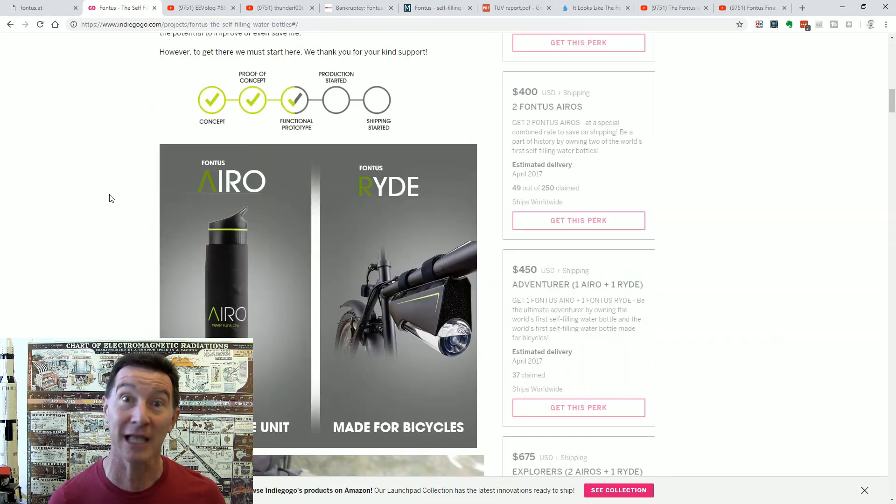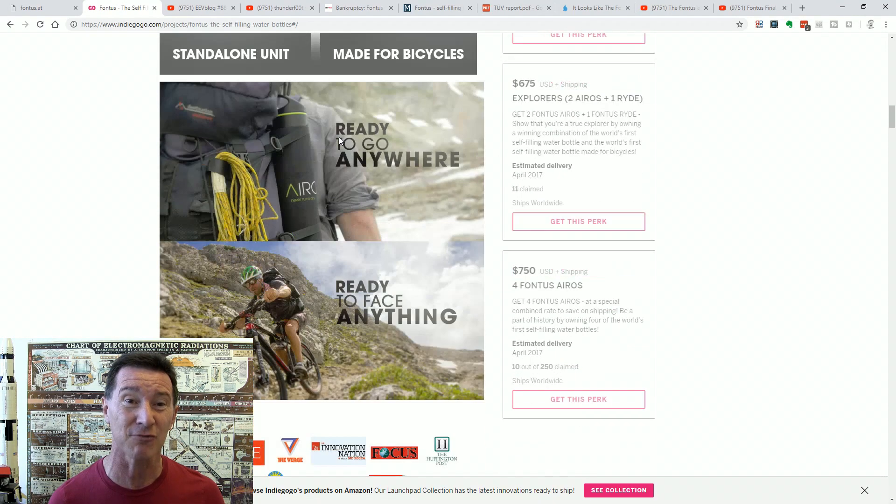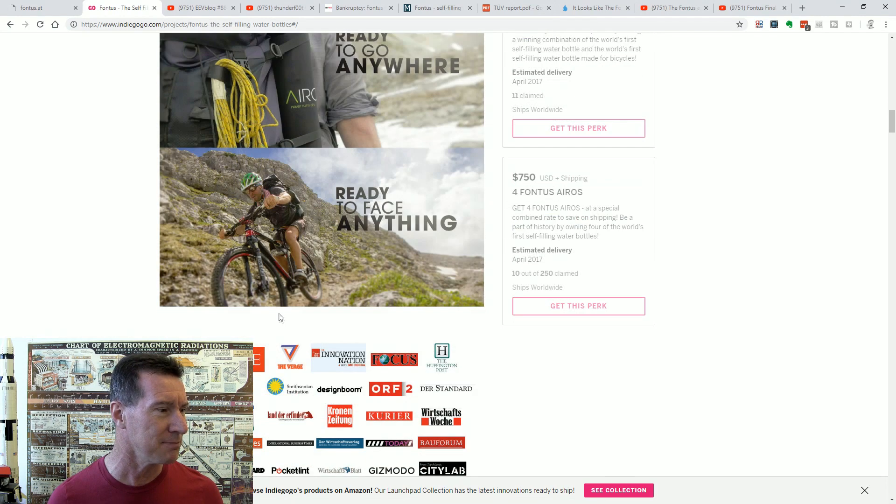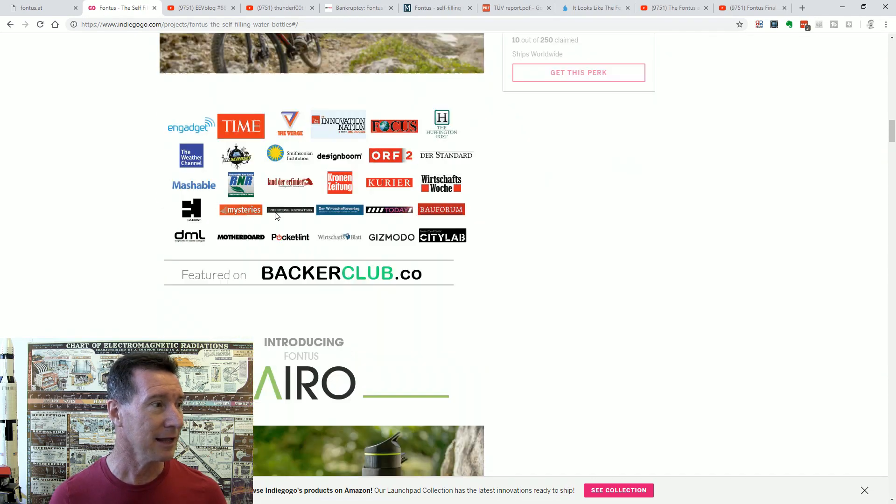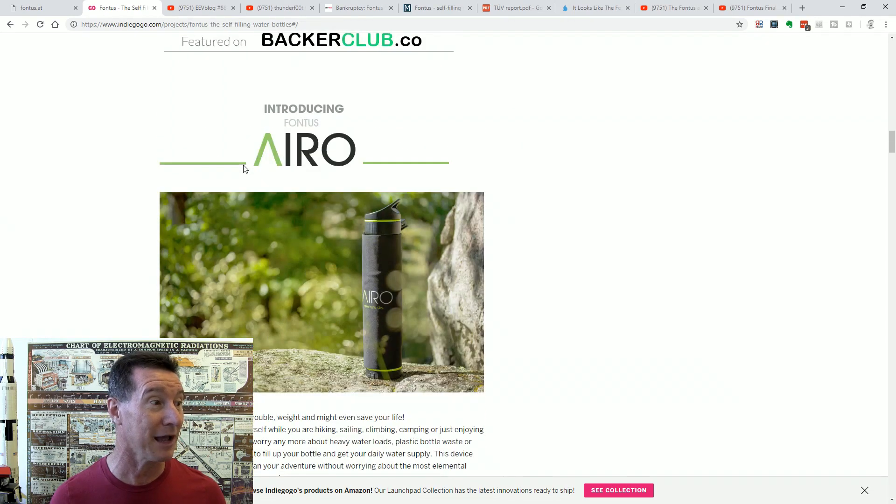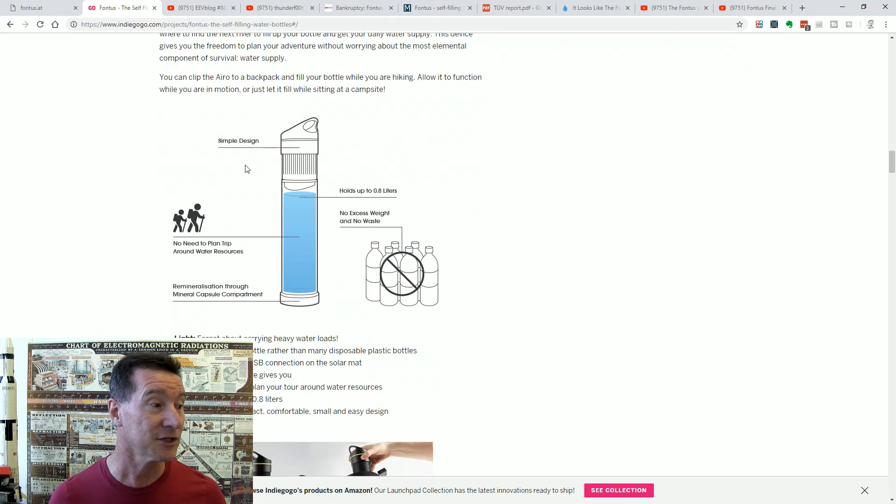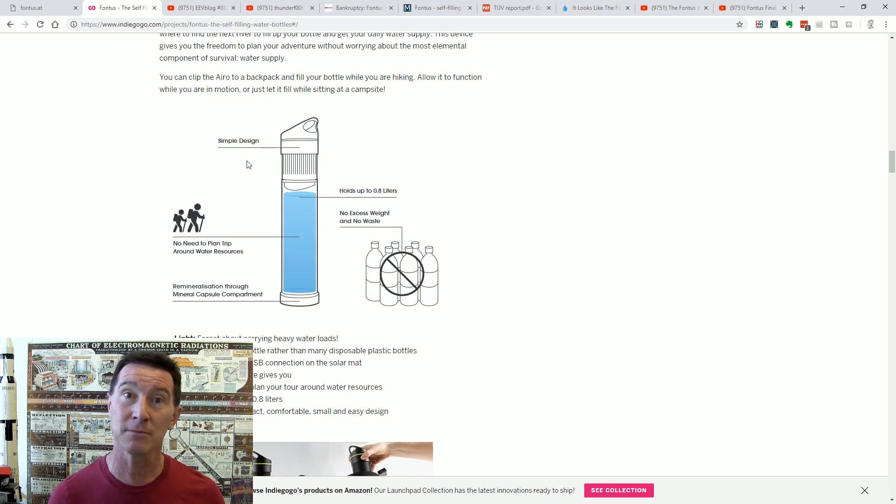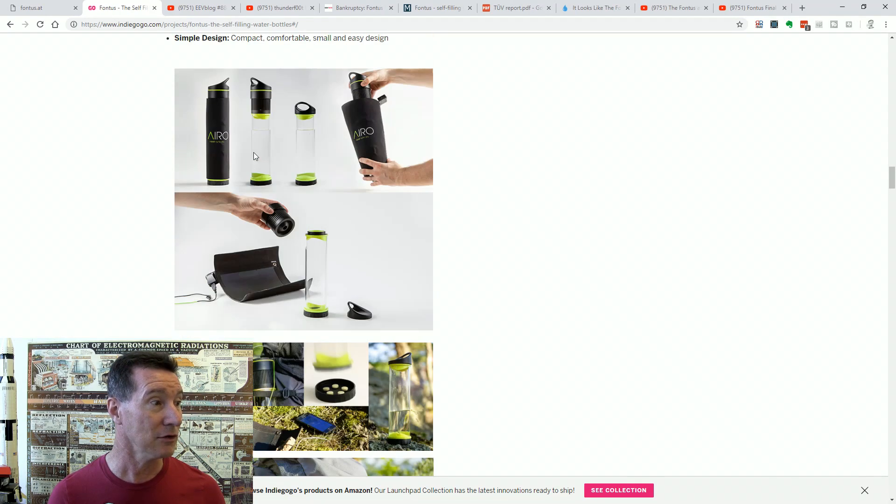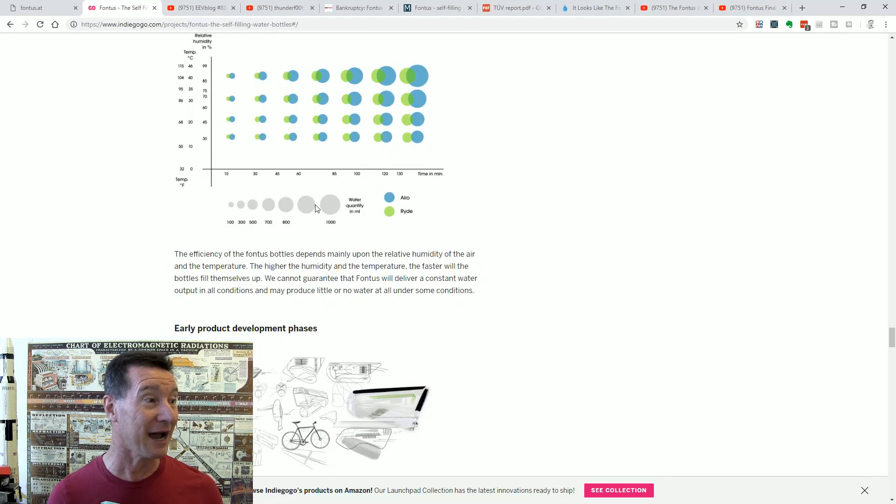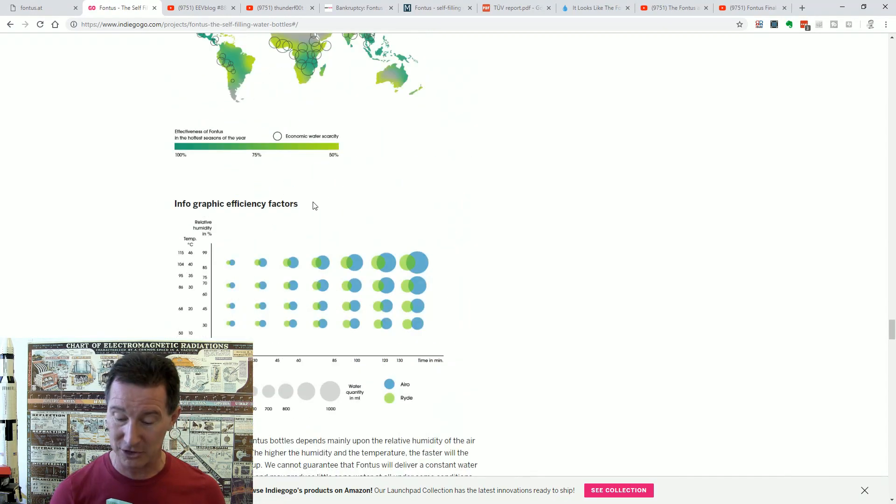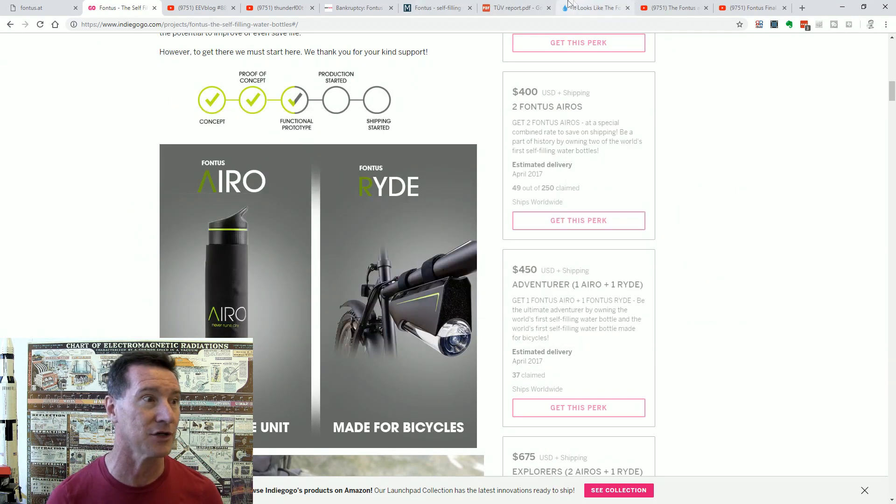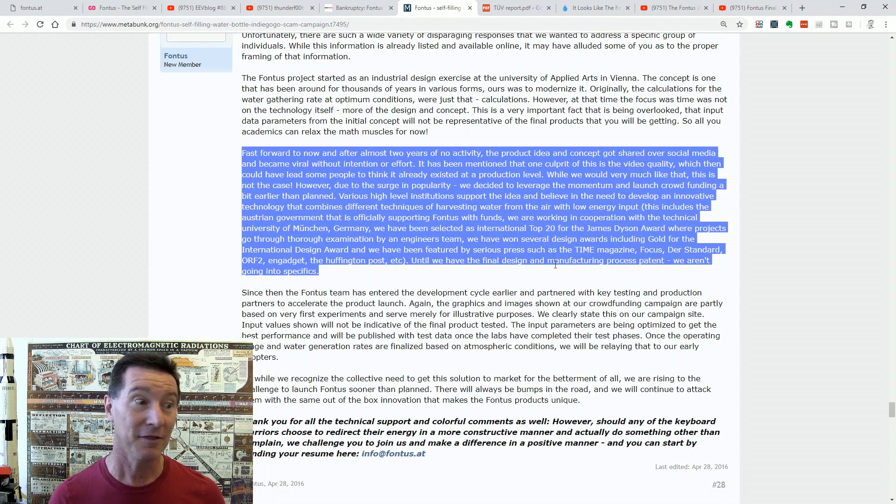Fast forward to now, and after almost two years of no activity, the product idea and concept got shared all over social media and became viral without intention or effort. It has been mentioned that one culprit of this is the video quality, which then could lead some people to think it already existed at the production level. You think? All this sort of stuff? And the slick video that goes along with it? Look, like the photorealistic renders everything else. Look, it's on the back of a backpack. That looks real. Right? This dude riding his mountain bike. He's got his Fontus there. And, like, you know, all this, it's mentioned in all these sorts of places as if you wouldn't think this is real. Like, you know, I can't necessarily blame anyone without an engineering background for thinking this might be a legit thing. And then, look, it looks totally real. It looks like it does the business. You know, you've got the data to back it up, prototypes and everything else.